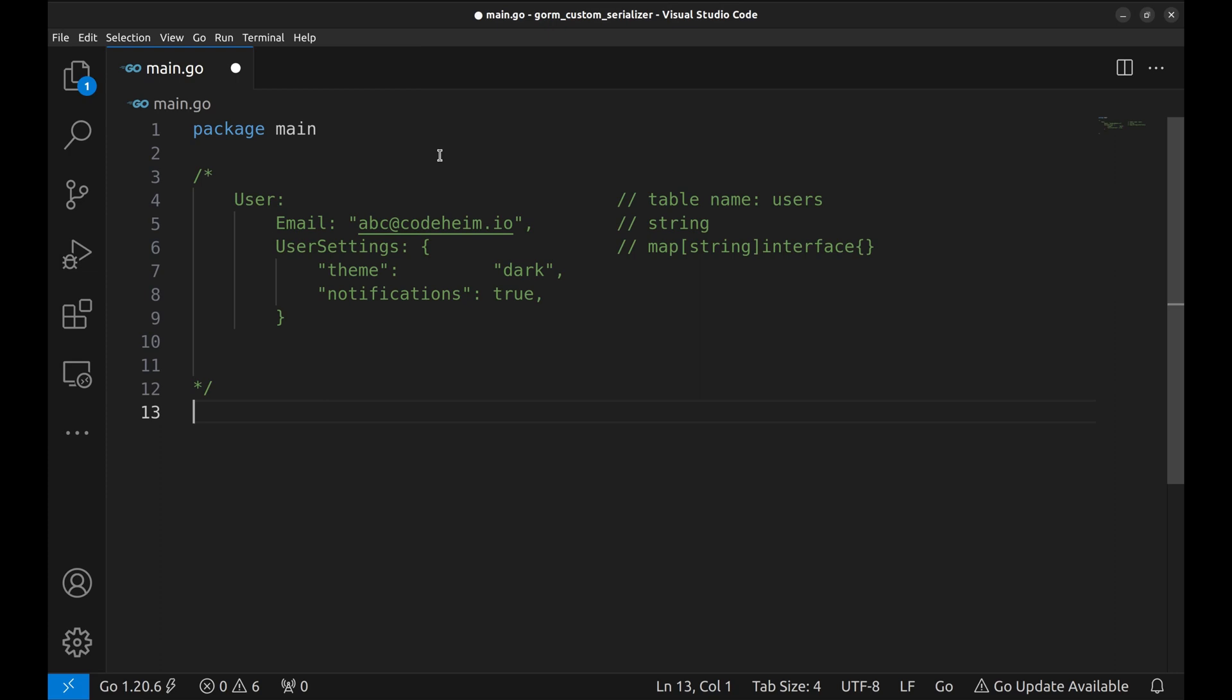If you are not familiar with serializers, we explained the built-in serializers provided by GORM in episode 10. The link is in the description.